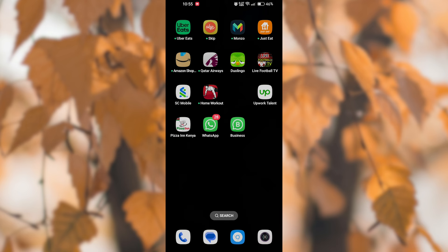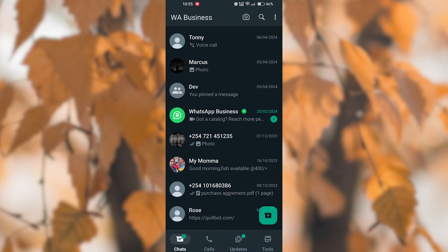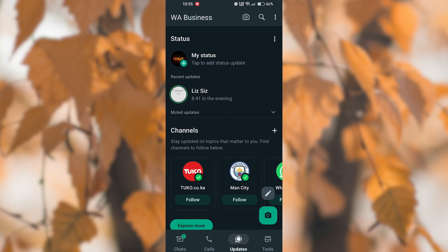To begin, open the WhatsApp application on your mobile device and ensure you are logged in. Next, navigate to the Status tab located at the bottom of the screen.